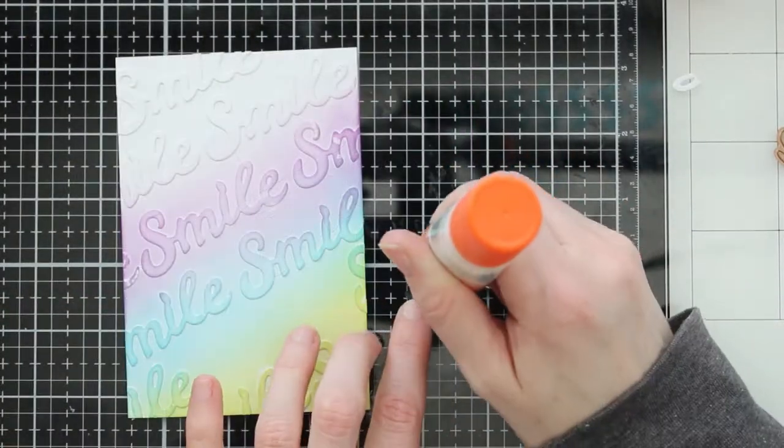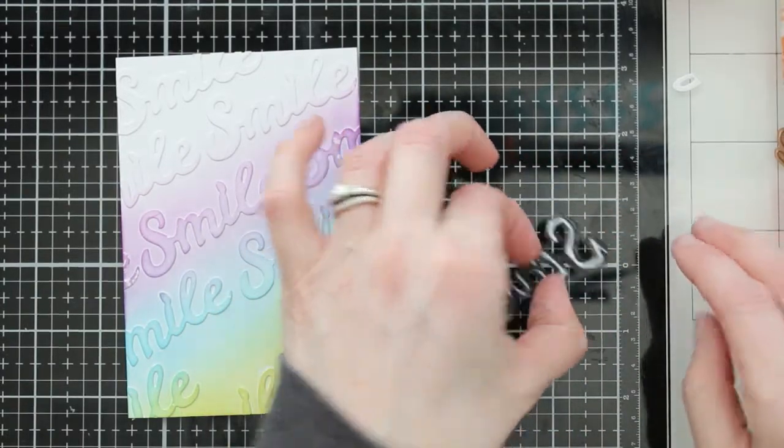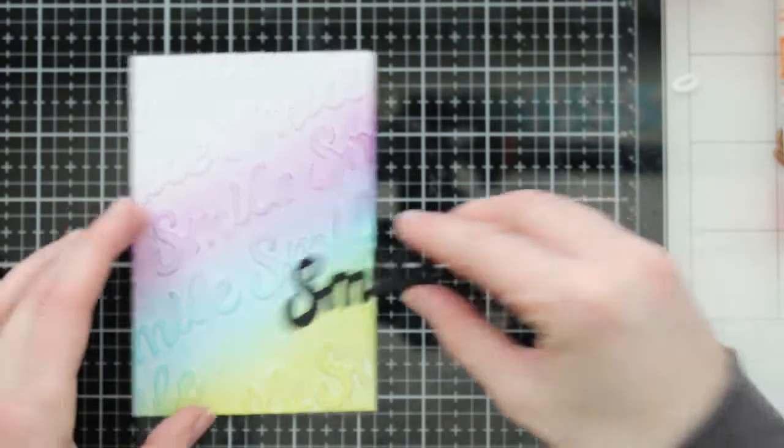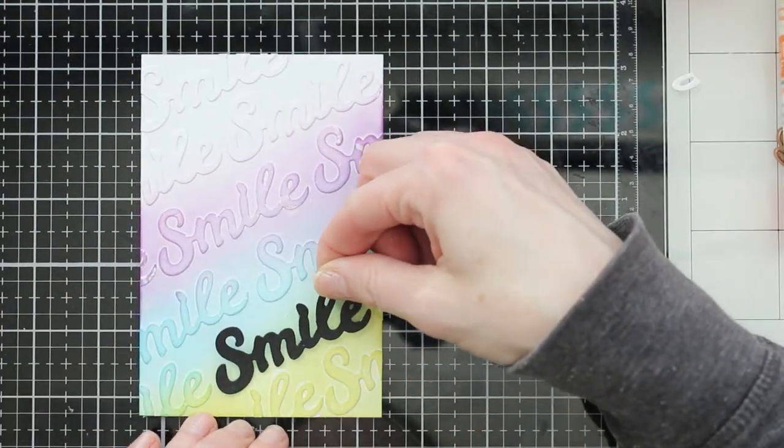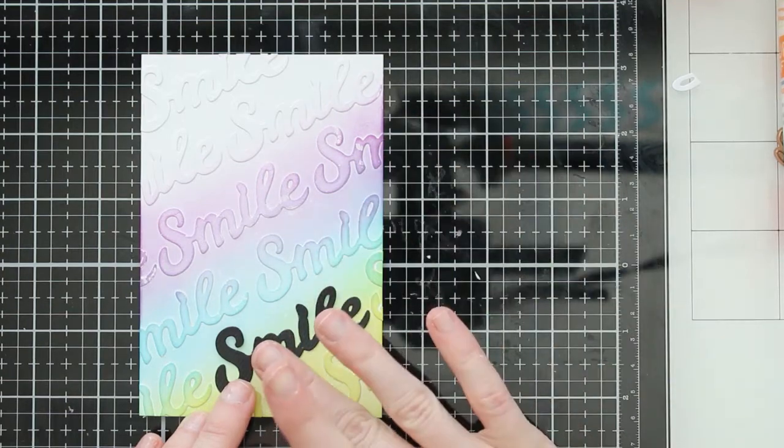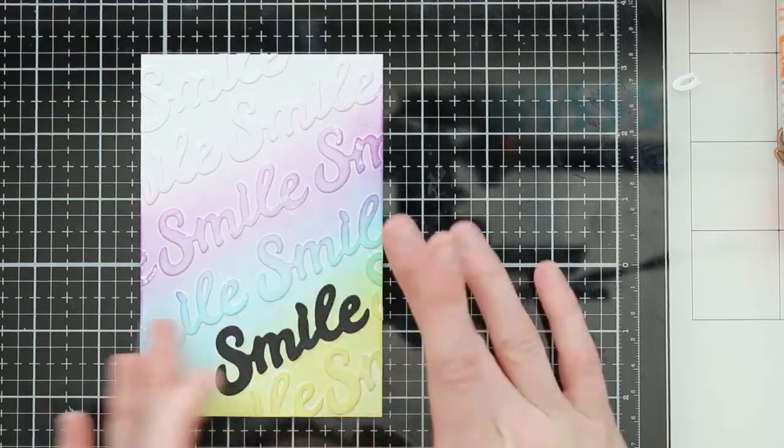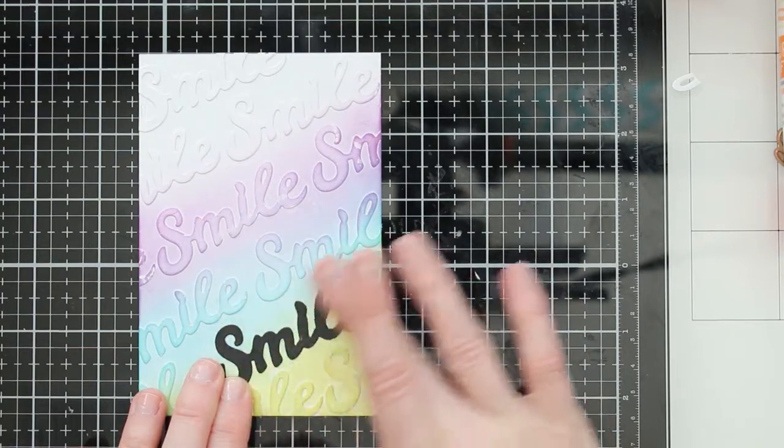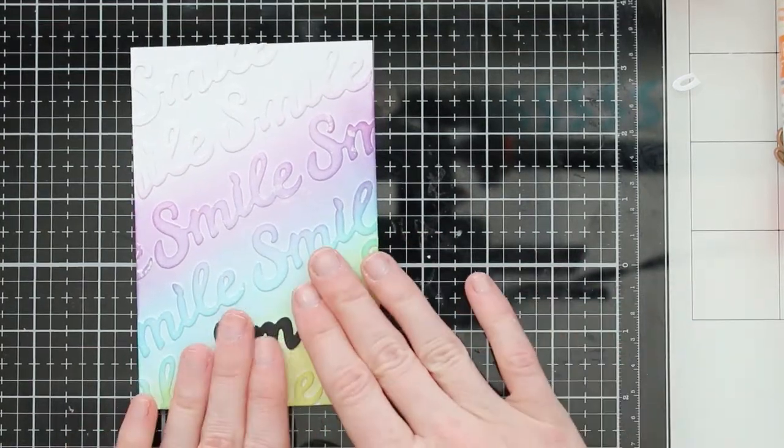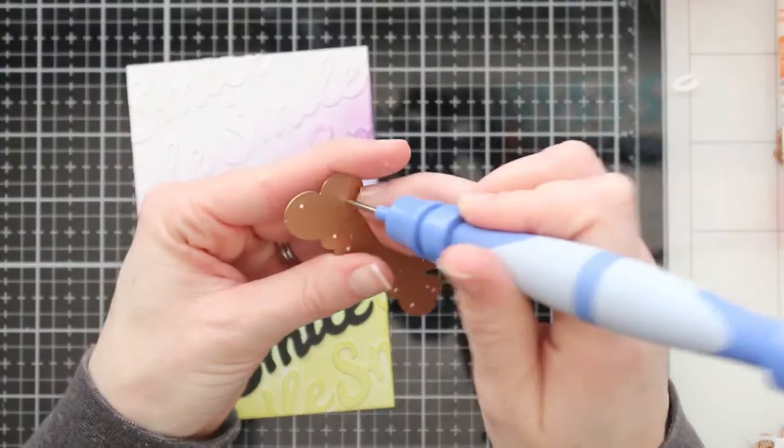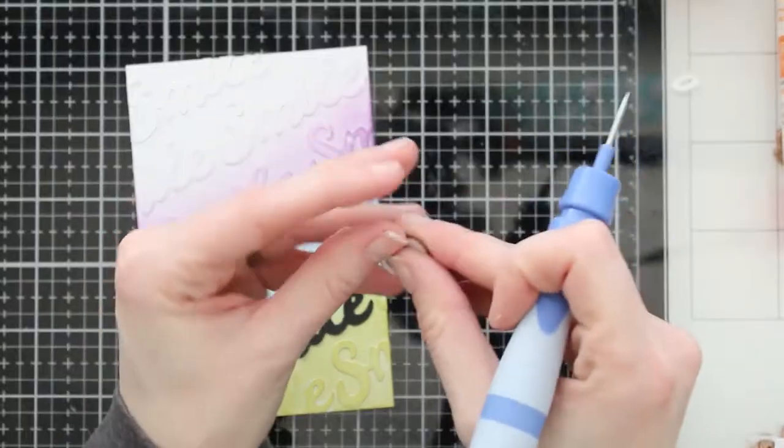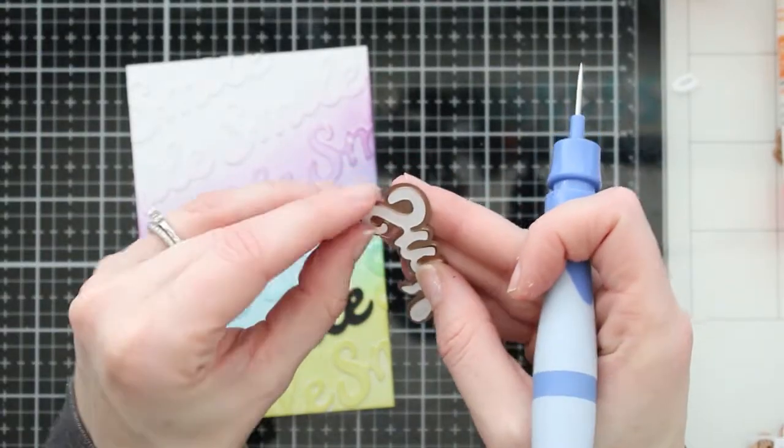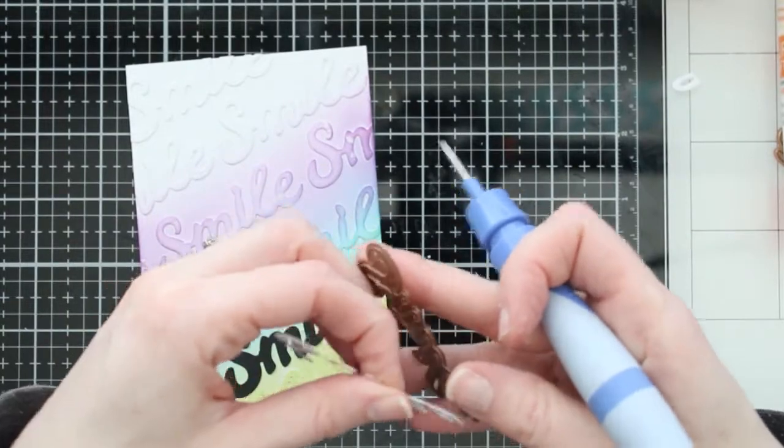But here is the card ink blended with those sentiments on there. I think it looks really fun. It's kind of blending off into that white on the top. But you can ink blend the whole thing if you want to. I'm going to add my focal sentiment down here. I really love the addition of this black shadow. I think it just really pops against that colorful background and then adding that white smile on top is really going to make that sentiment stand out.